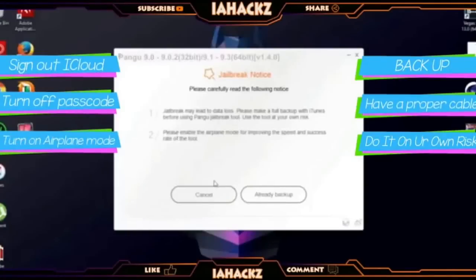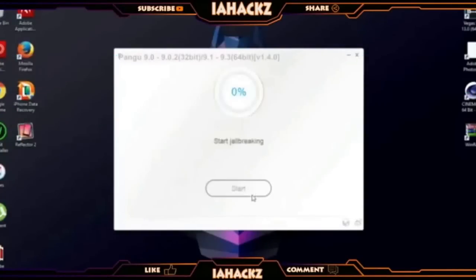Once you've done that, make sure you back up first — it's very important because there are some problems with it. Then it will start jailbreaking.